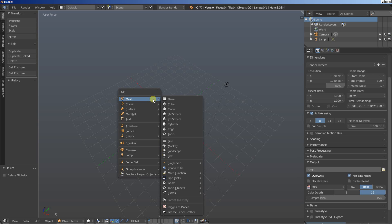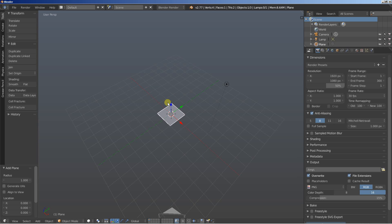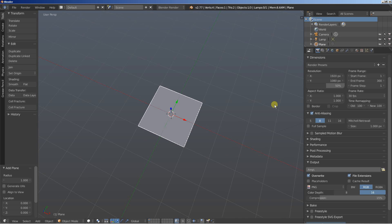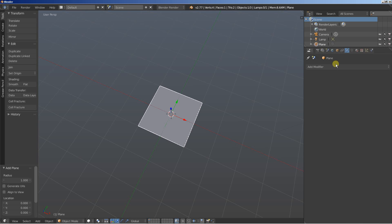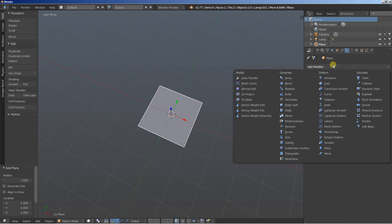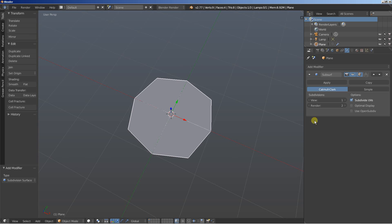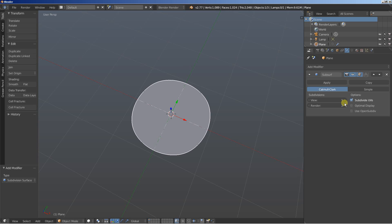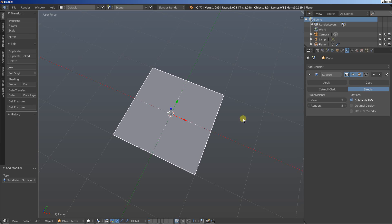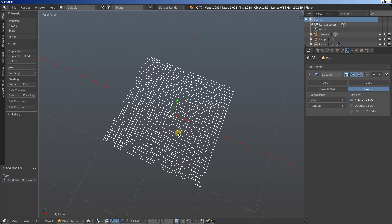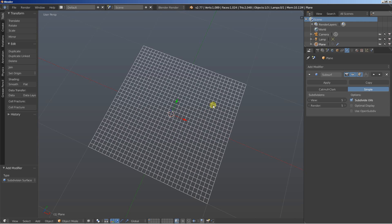I'll hit Shift A and add a mesh plane. I'll move over to the Object Modifiers, click Add Modifier and add a Subdivision Surface modifier. I'll bring the subdivisions up to 5 and also click Simple because I don't want to distort the shape of the object, I just want more faces on it. So now if I hit the Z key and switch to Wireframe mode, you can see that the plane has the same shape but more faces on it.